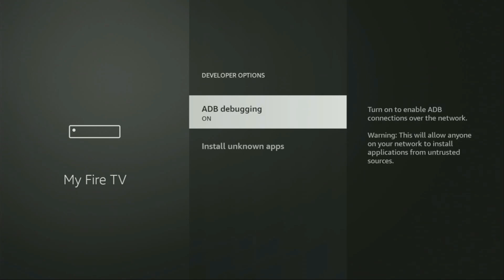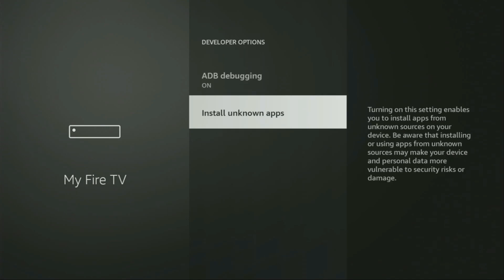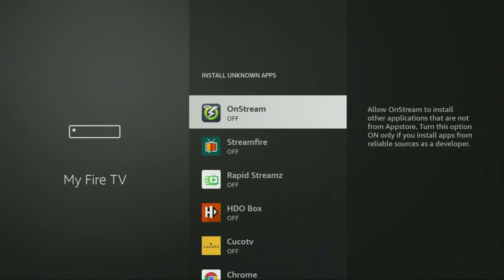So we open them, make sure to enable ADB debugging, then go to Install Unknown Apps.